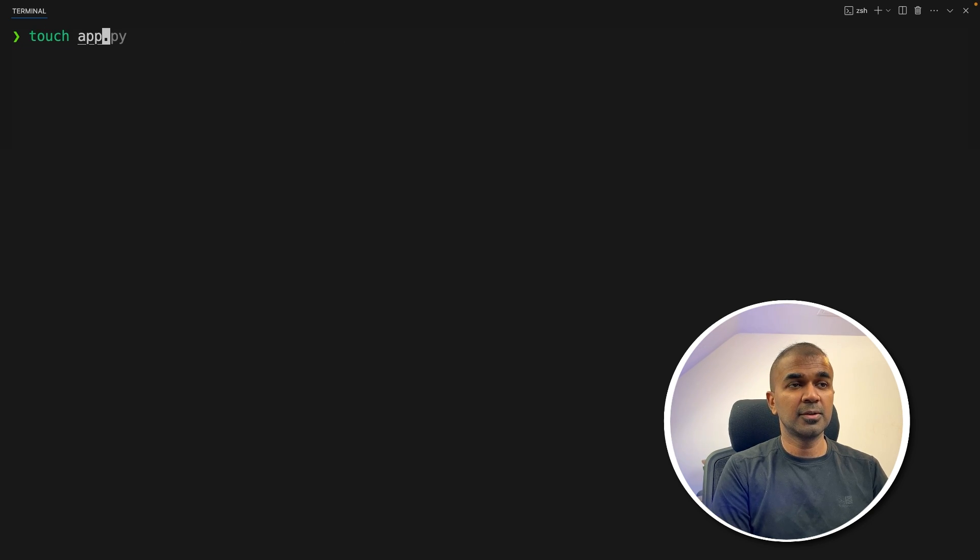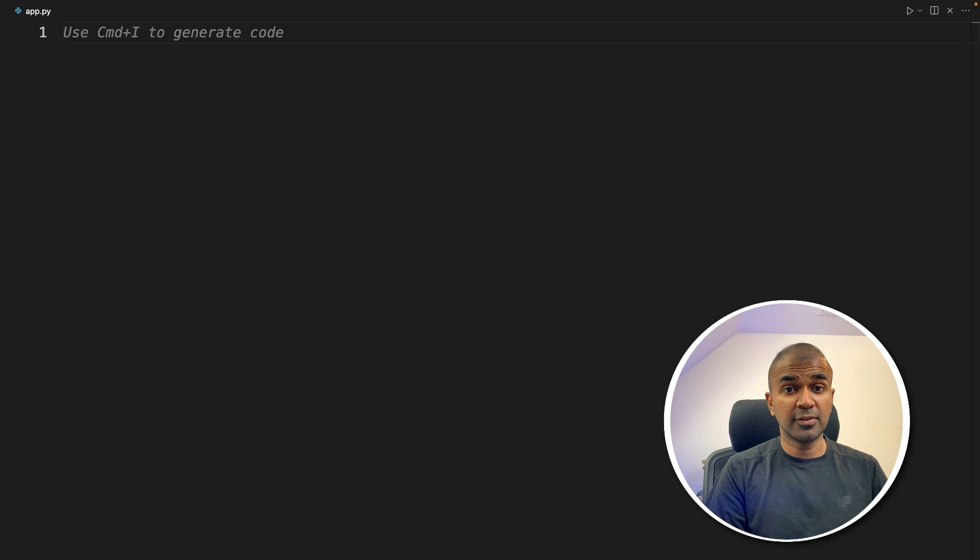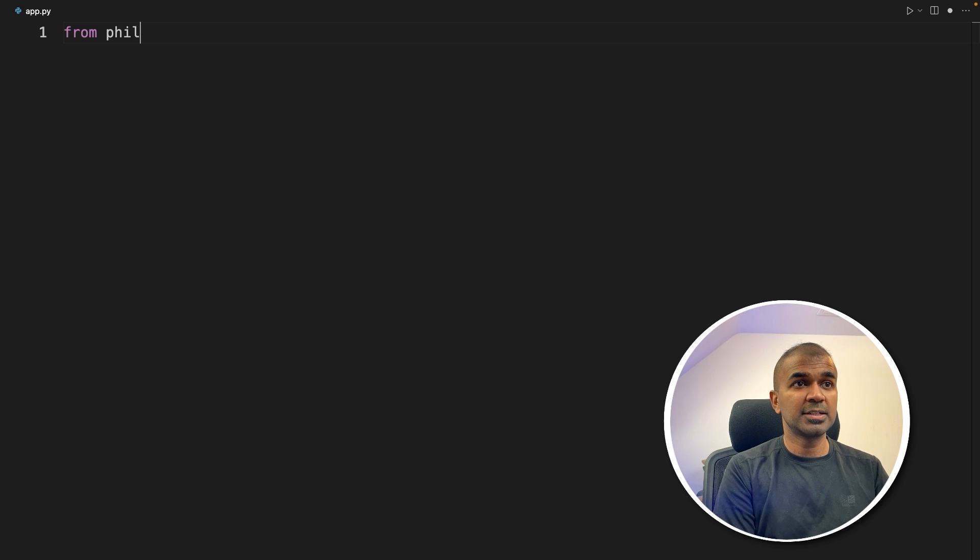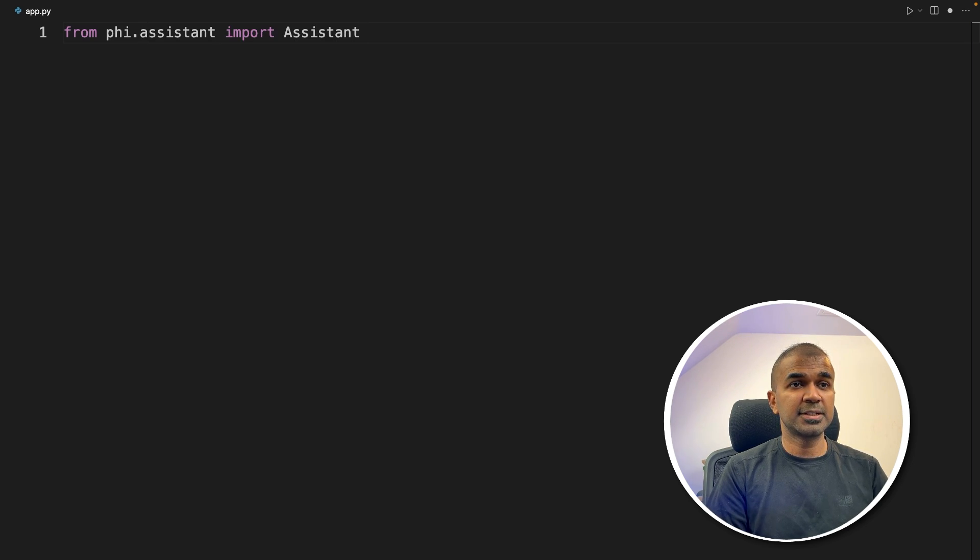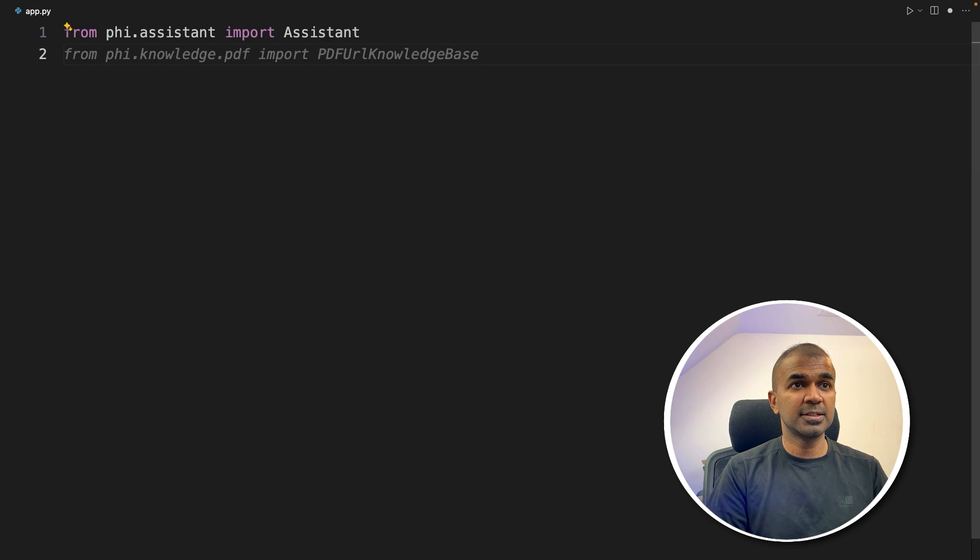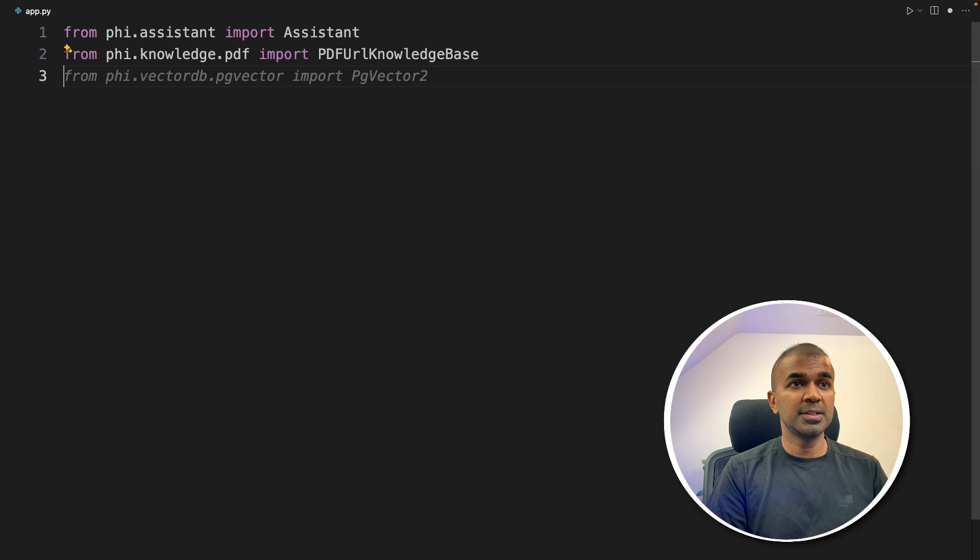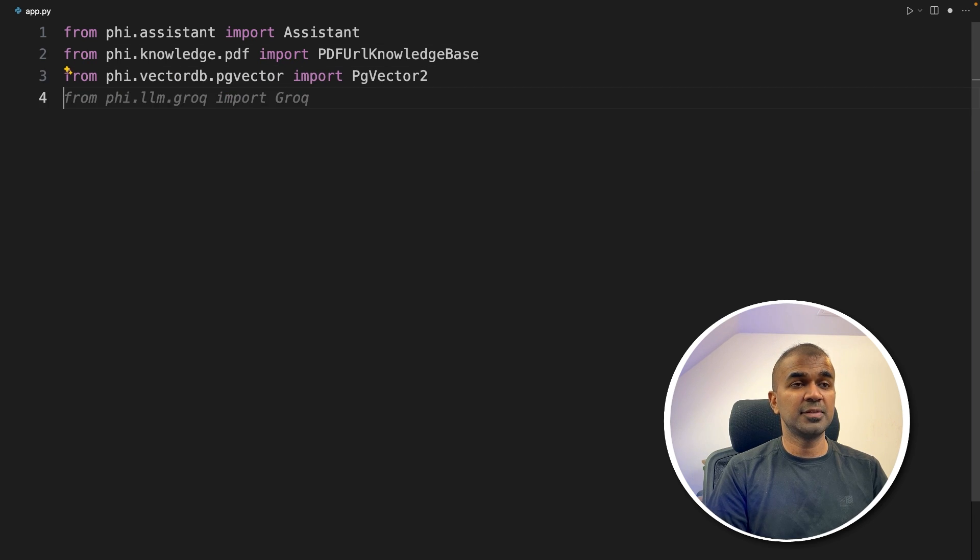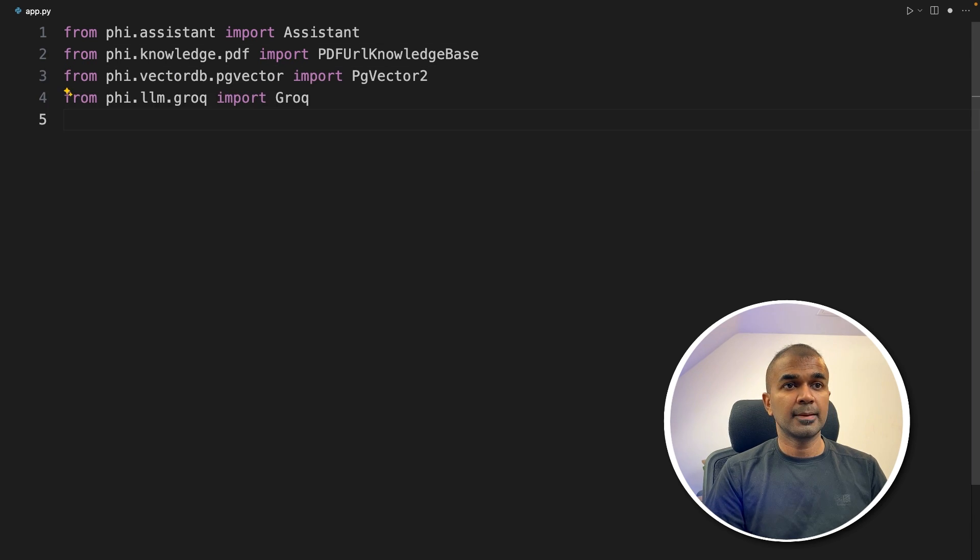Let's create a file called app.py. Inside the file, first import from phi.assistant import Assistant, then PDF URL knowledge base, then PG vector and Grok.